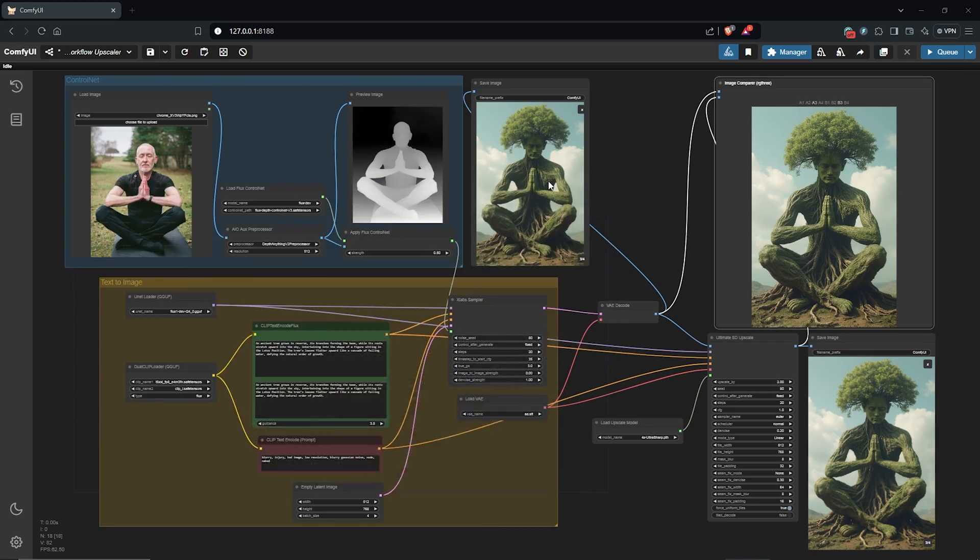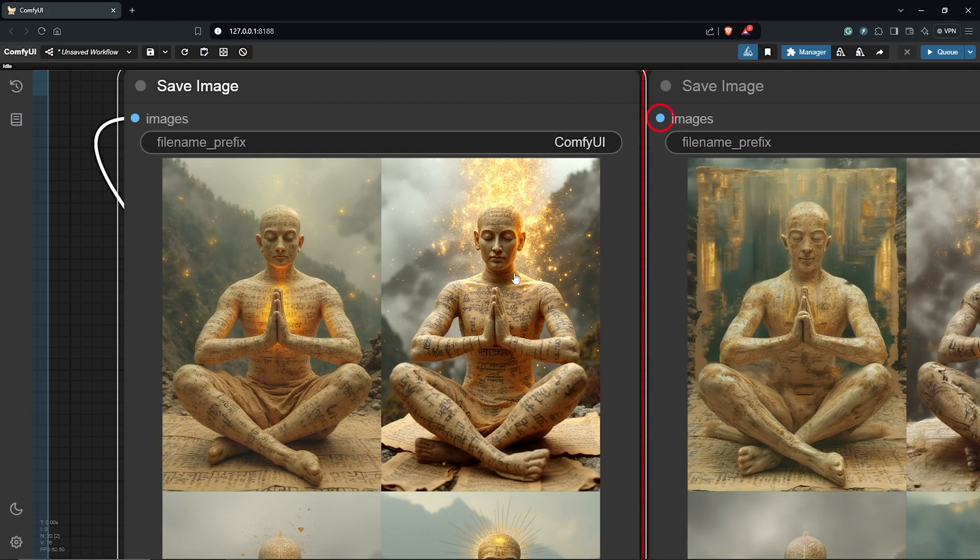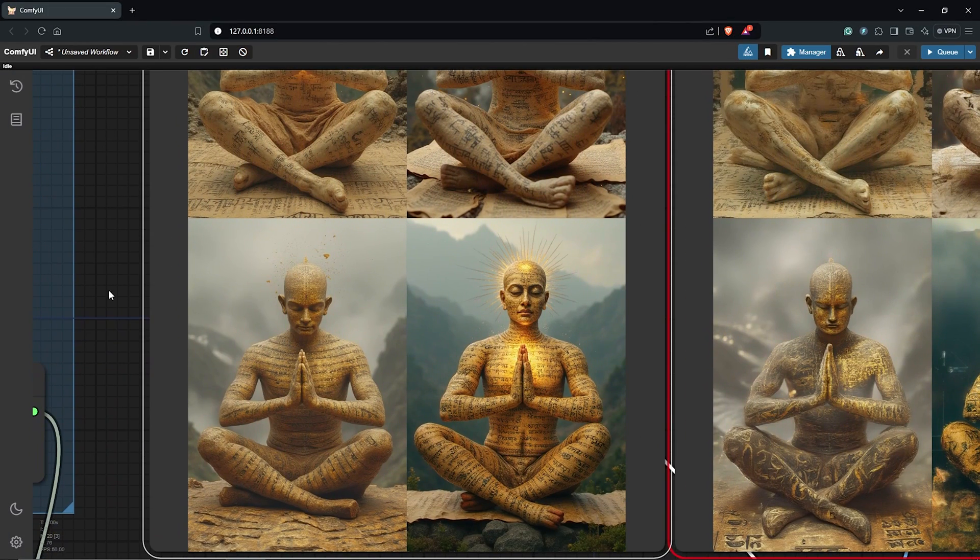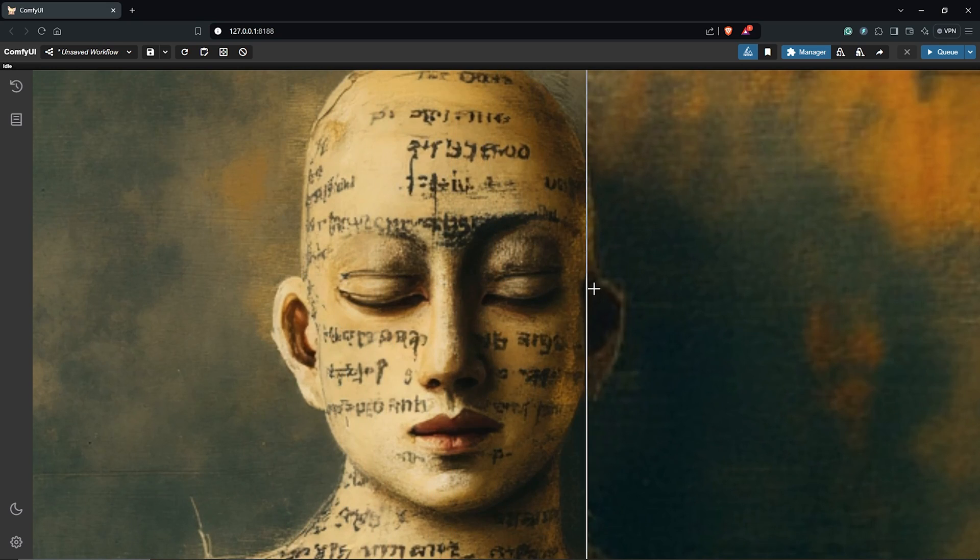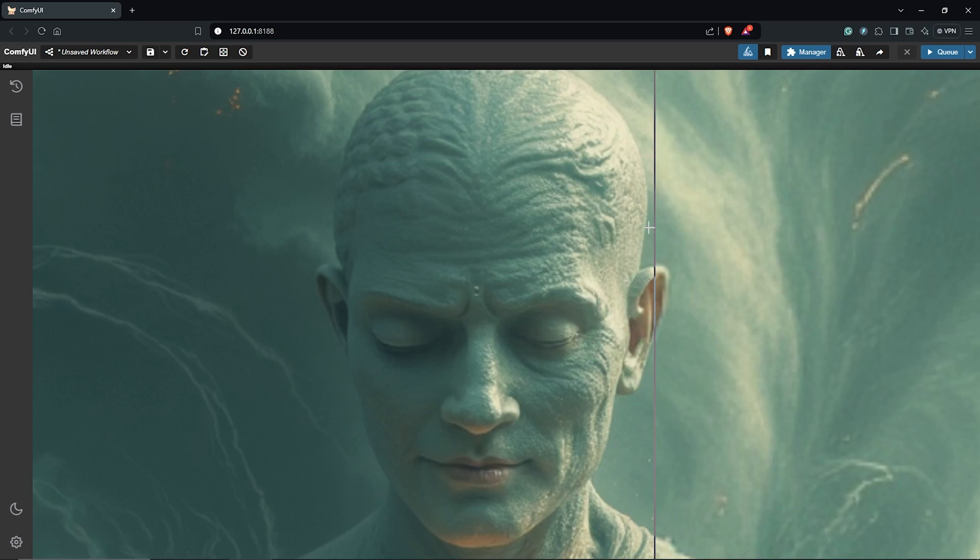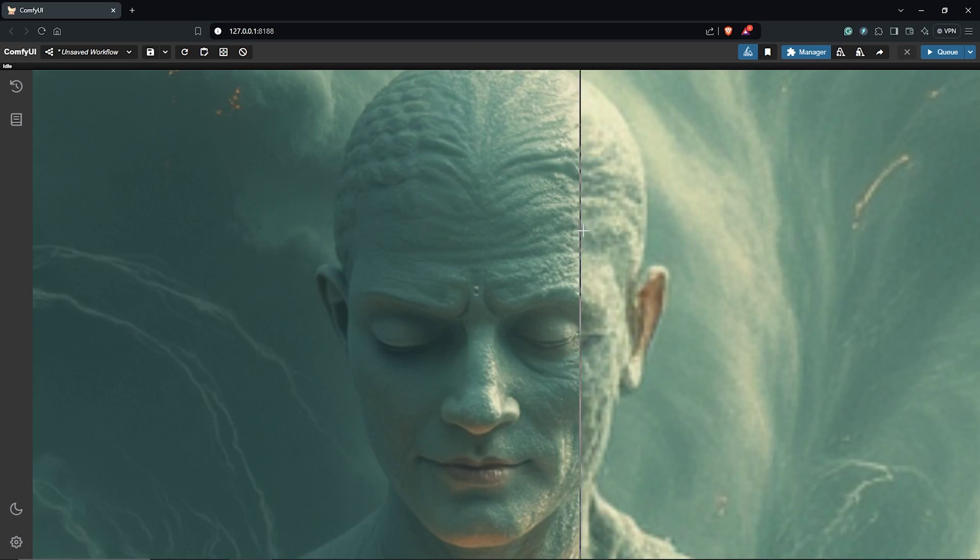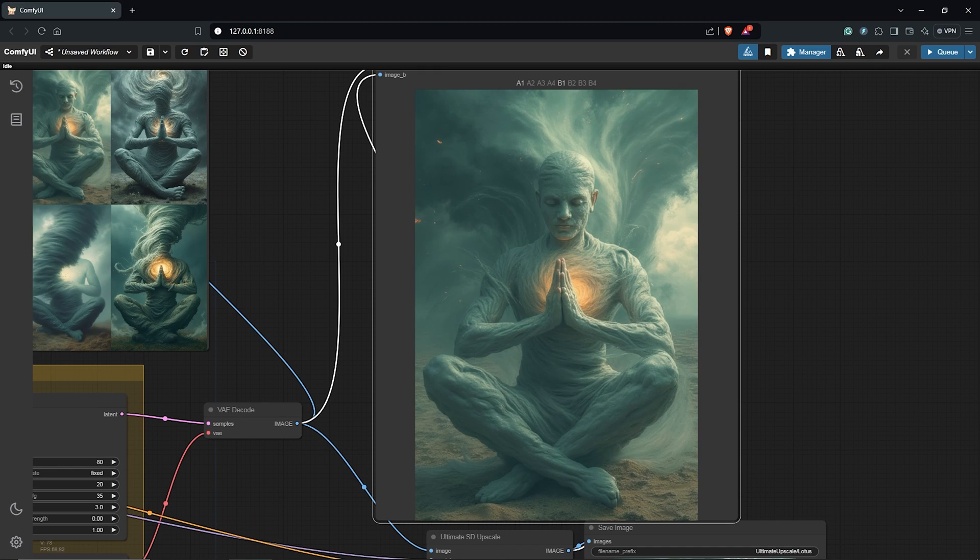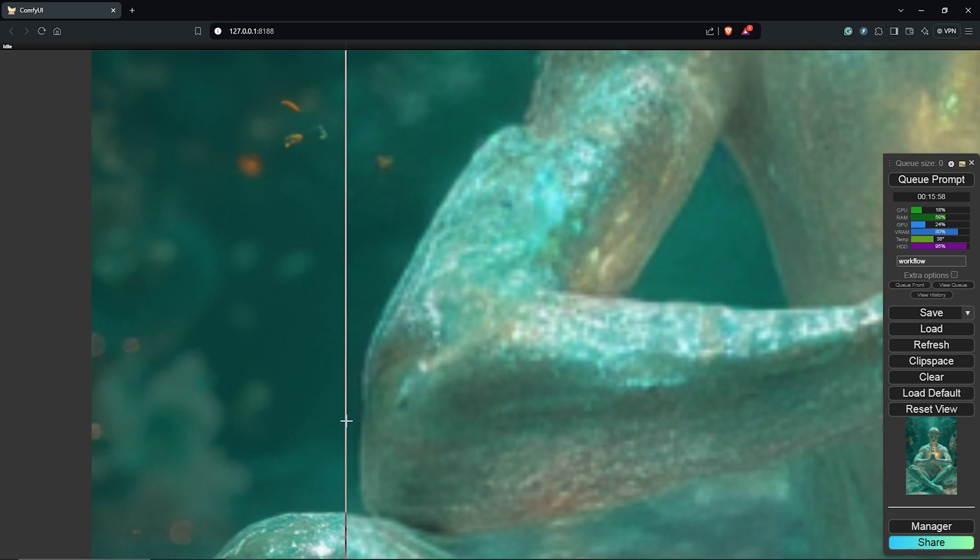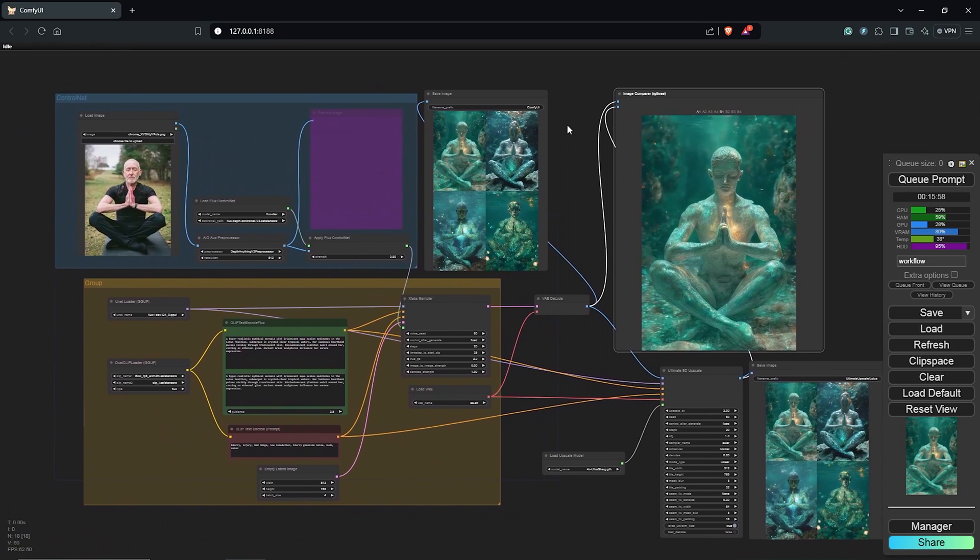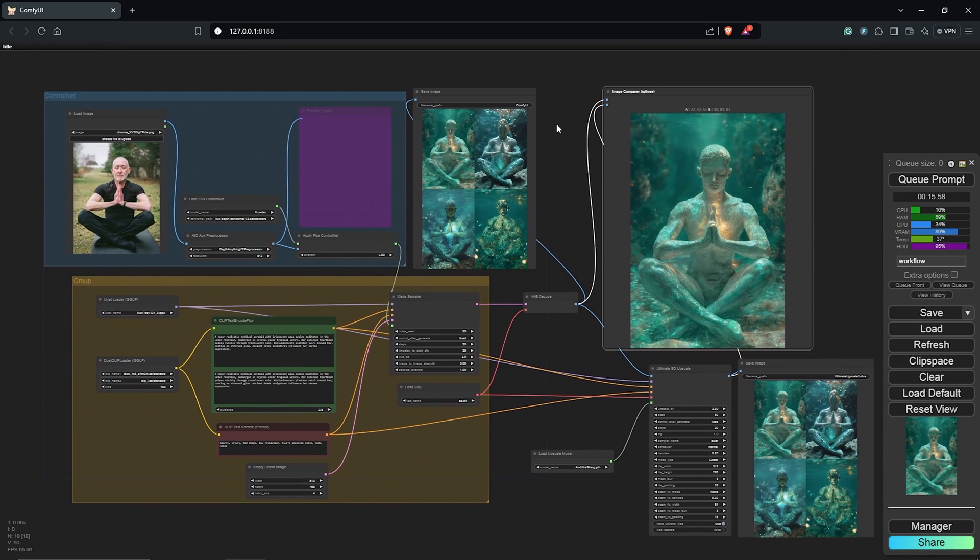So I've gone ahead to experiment even more with different themes and prompts to check out the upscale results using this node, and you guys can explore more with various upscale models as well as the settings of the ultimate upscale node to see what you come up with.